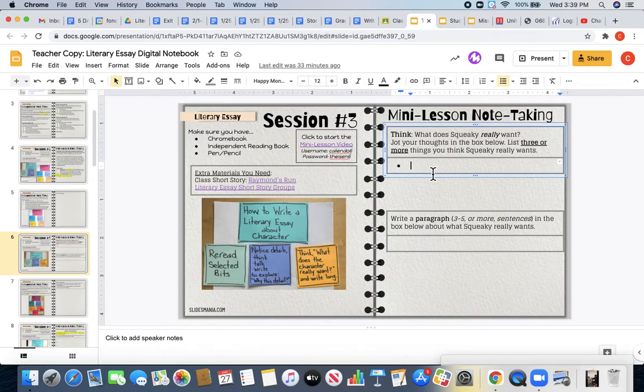These aren't necessarily going to be explicitly stated in the story. You kind of have to do some deep thinking and digging to figure out what you think she might want.